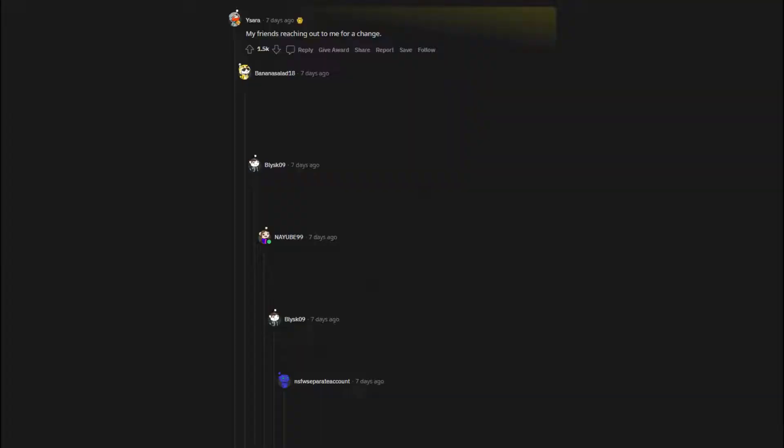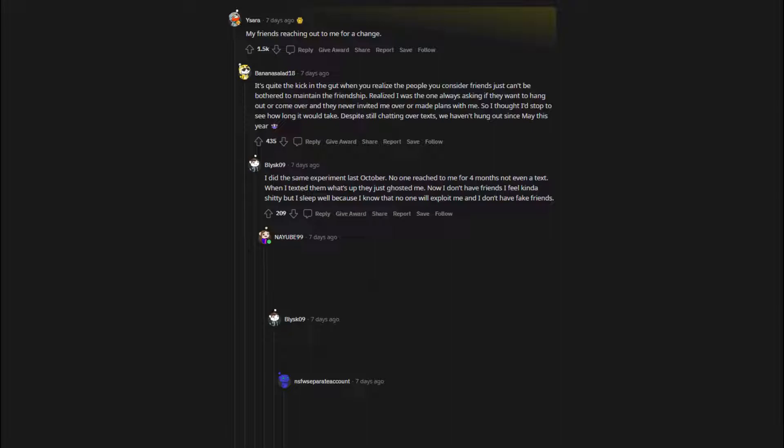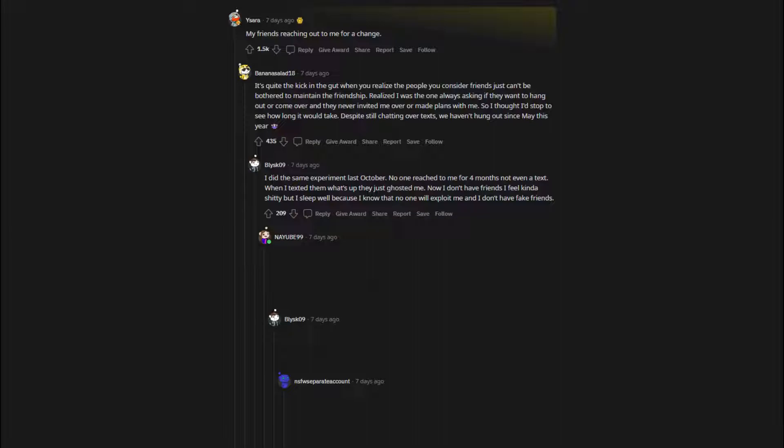My friends reaching out to me for a change. It's quite the kick in the gut when you realize the people you consider friends just can't be bothered to maintain the friendship. Realized I was the one always asking if they want to hang out or come over and they never invited me over or made plans with me. So I thought I'd stop to see how long it would take. Despite still chatting over texts, we haven't hung out since May this year. I did the same experiment last October. No one reached to me for 4 months not even a text. When I texted them what's up they just ghosted me. Now I don't have friends I feel kinda shitty but I sleep well because I know that no one will exploit me and I don't have fake friends.